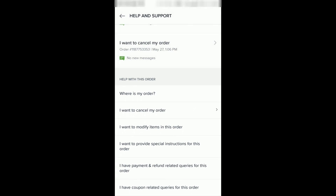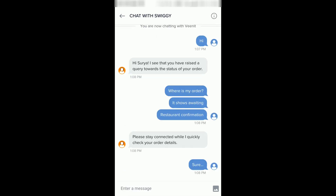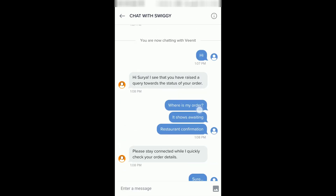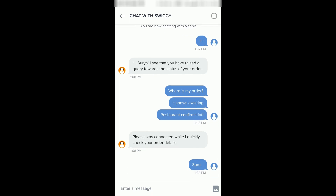If you click on an option, that conversation will open and you can chat with them. I've already opened 'Where is my order?' and clicked on that. The person is talking to me — I've asked where my order is and they are replying with the details. This way you can chat with Swiggy's customer care and get the details of your order.